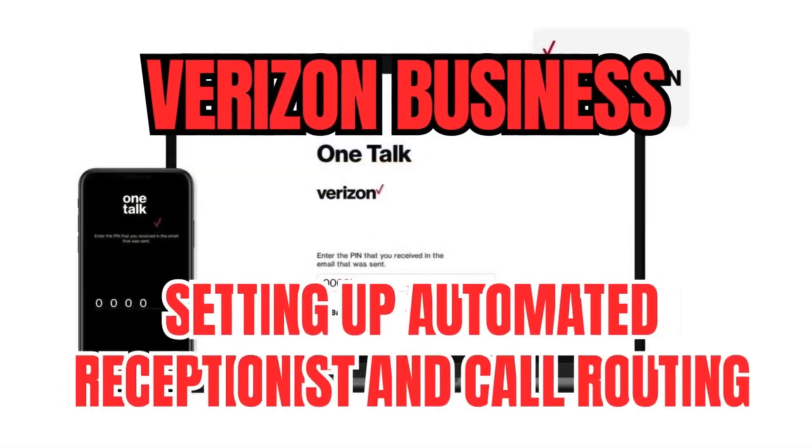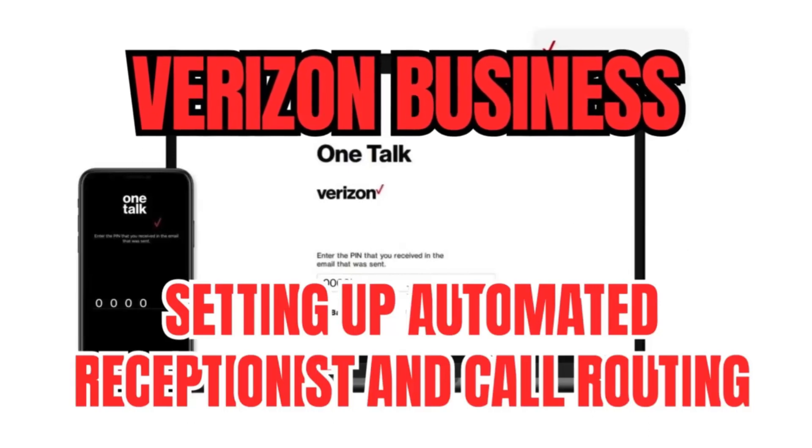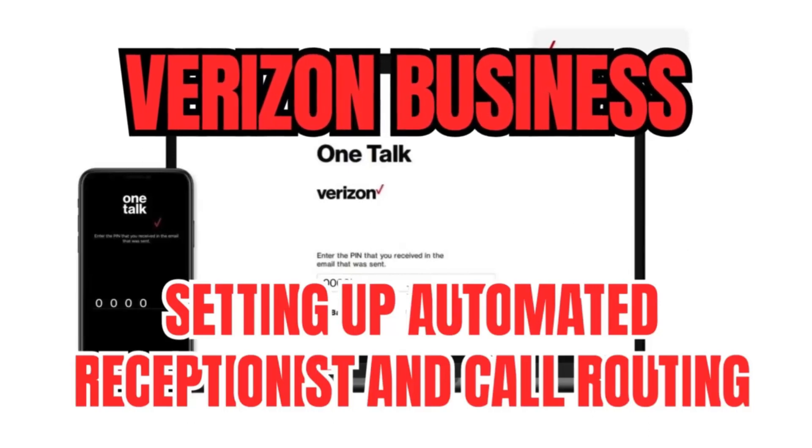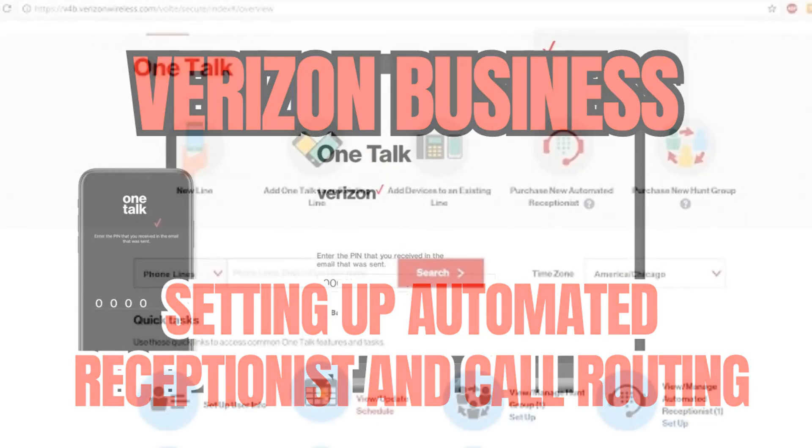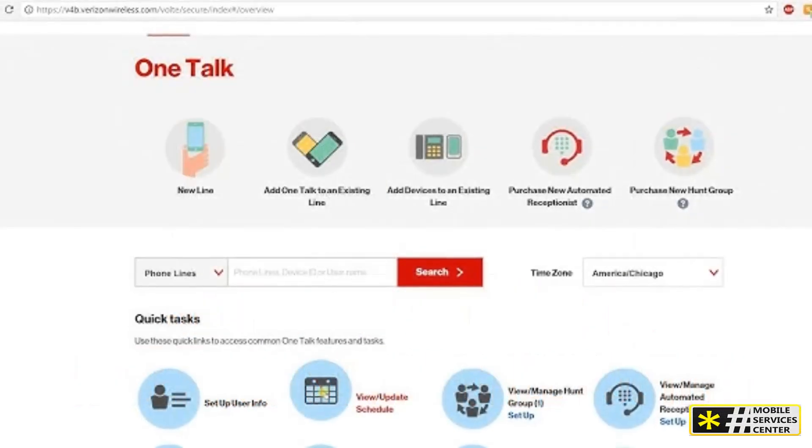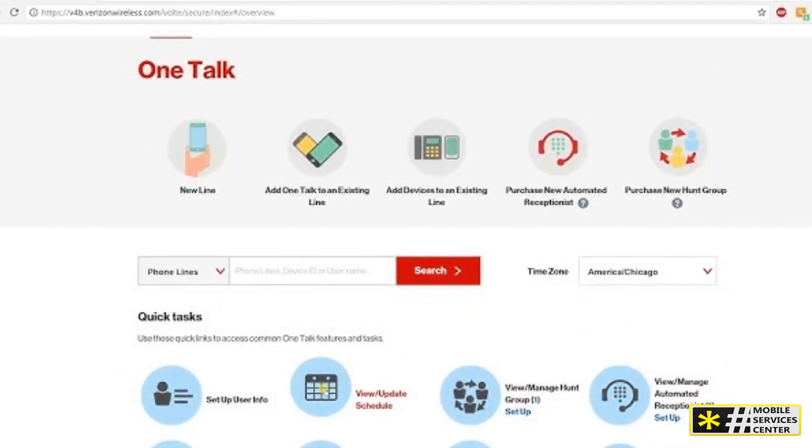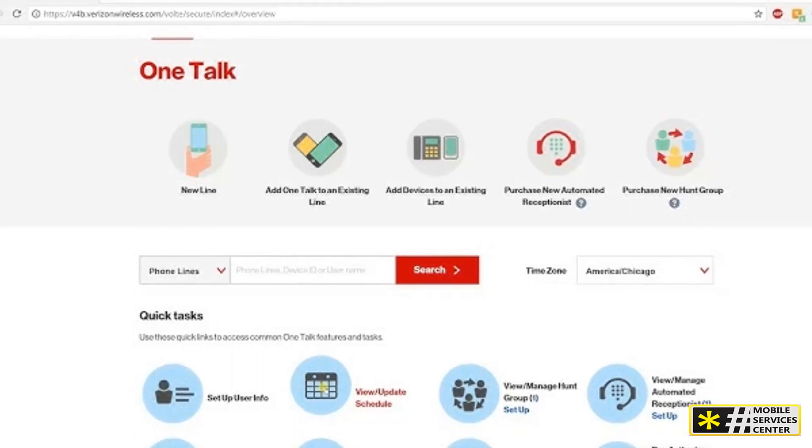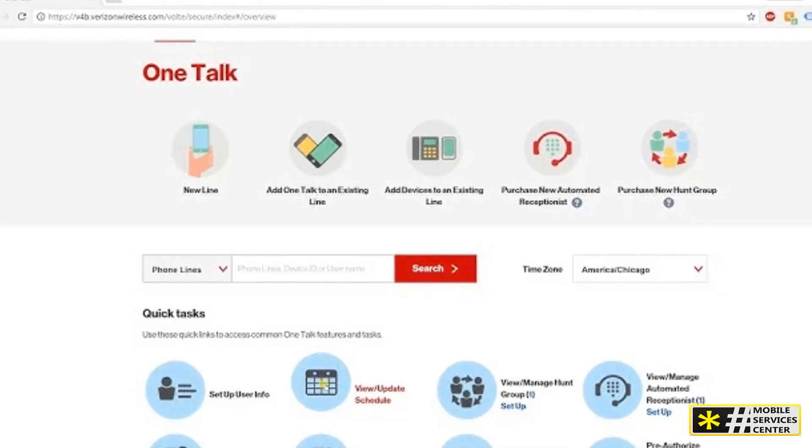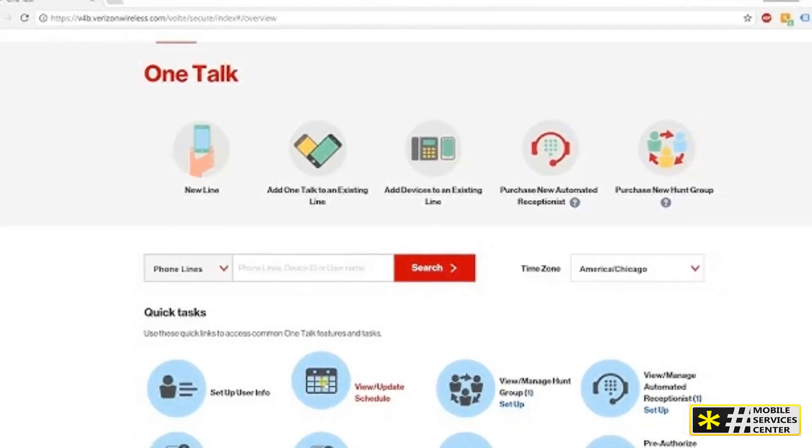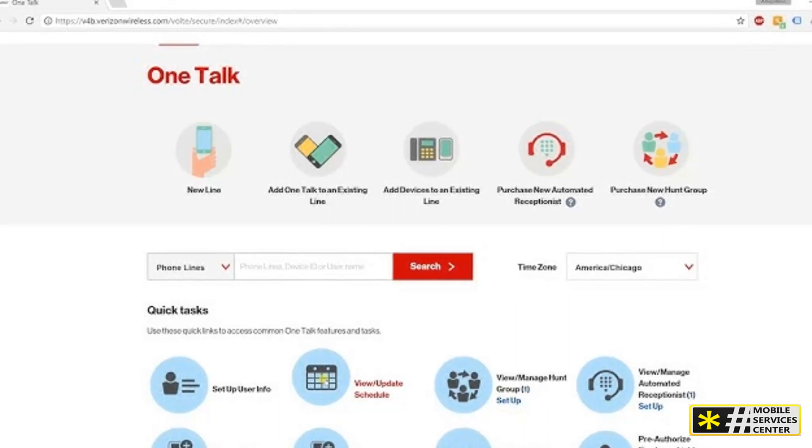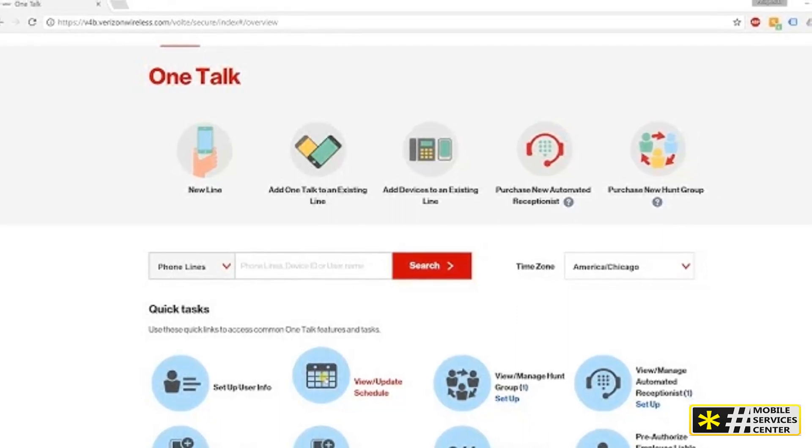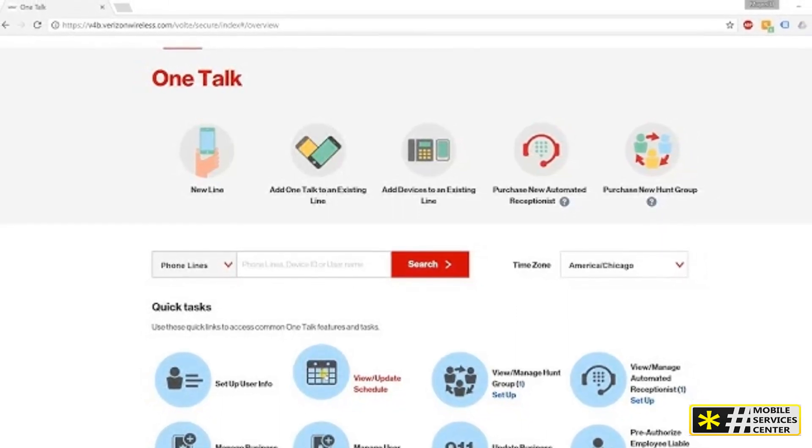Hi, this is a new video at the Mobile Services Center channel on YouTube. In this video, we'll guide you through setting up automated receptionist and call routing. Setting up automated receptionist and call routing allows you to create custom greetings and manage your incoming calls efficiently. You can route calls to both One Talk and non-One Talk numbers and set different schedules for business hours, after hours, and holidays.